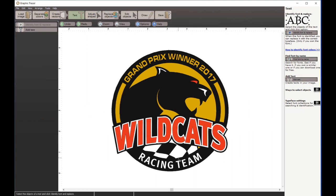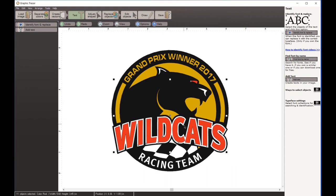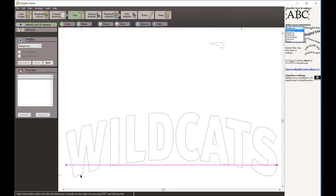We've replaced those two fonts. Now I'm going to search for 'Wildcats.' I could marquee around it or choose a letter - if I right-click with the first letter selected I can choose Same Color, and Graphic Tracer will select all of that same color in the graphic. When I come to Identify and Replace, I can see Wildcats is selected but so is the eye, so I'll hold Shift and deselect that. If I left it in, it would throw off my font search.